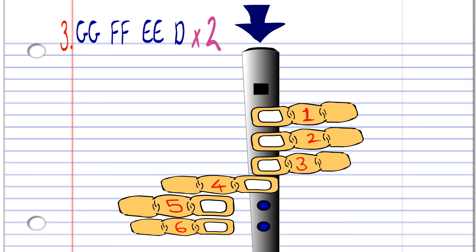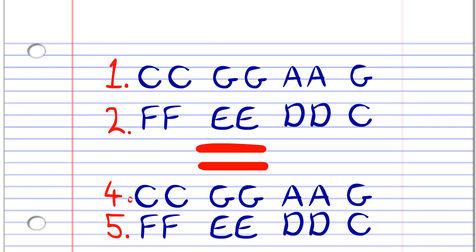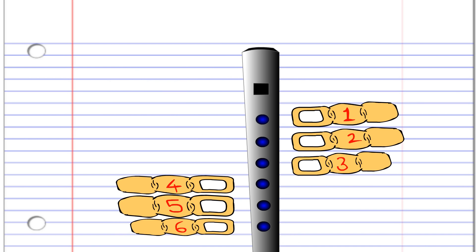Now after phrase 3, you then repeat phrases 1 and 2 again, which are exactly the same as phrases 4 and 5. So there's no need to go over them again now. Once you've learned how to play these 5 phrases separately, try putting them all together.